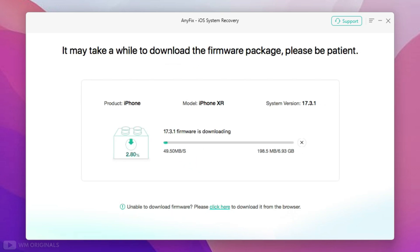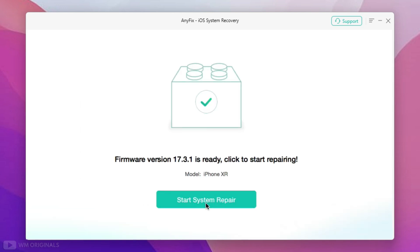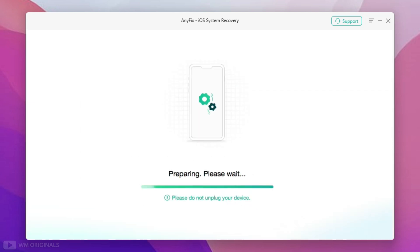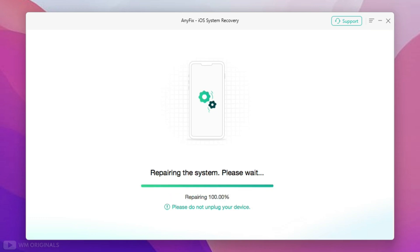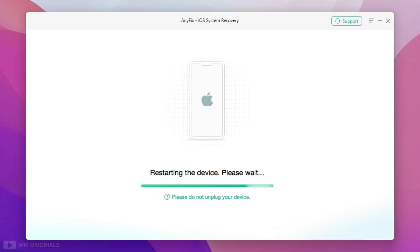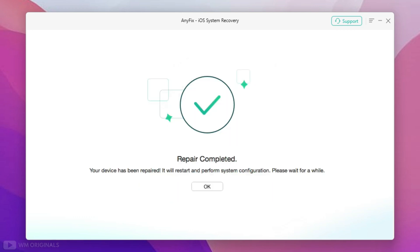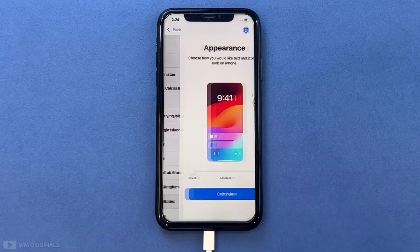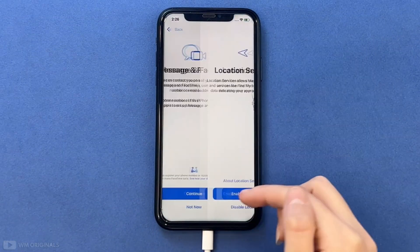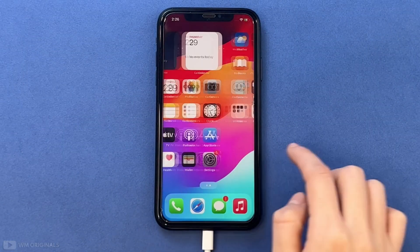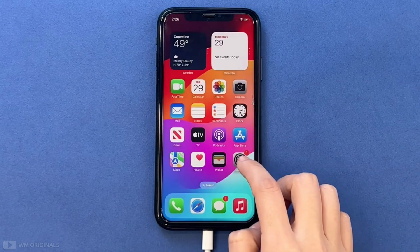Now click Download to download the required firmware — this may take some time depending on your internet speed. Once done, click Start System Repair. It starts preparing the device and will begin repairing. It may take some time, so don't unplug your device from the computer. Once done, here we have the confirmation: Repair Completed. Now we need to configure our device, and once done, we have successfully repaired the iPhone using Anyfix.